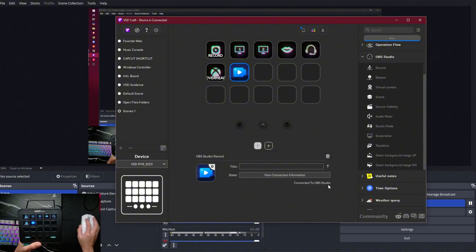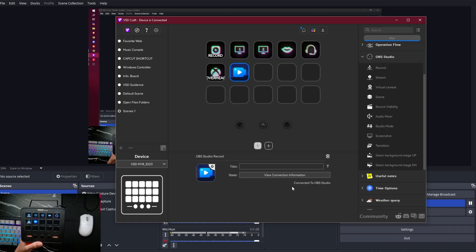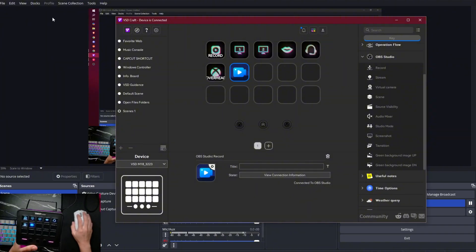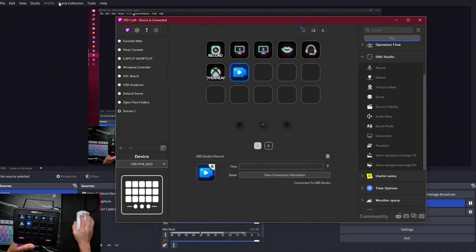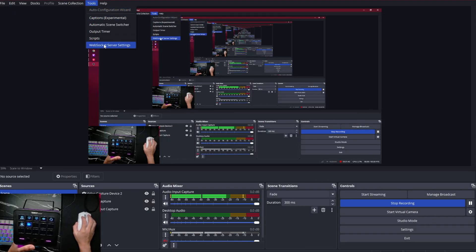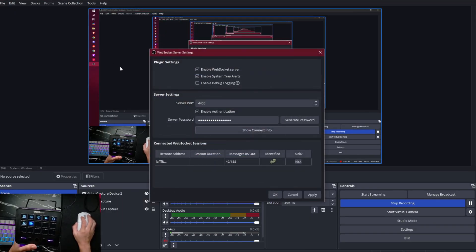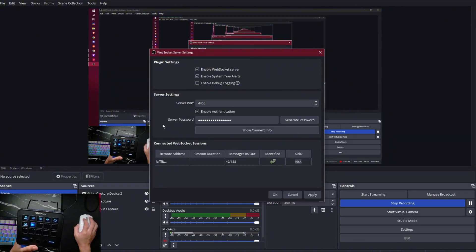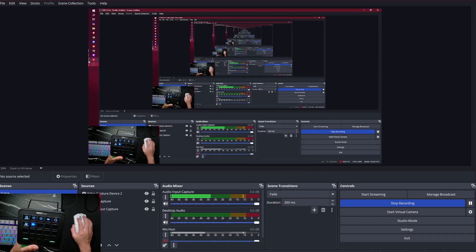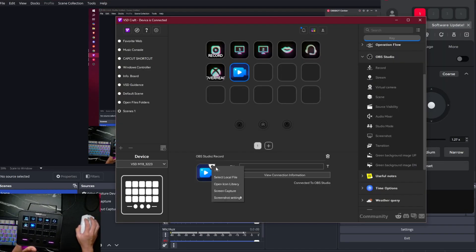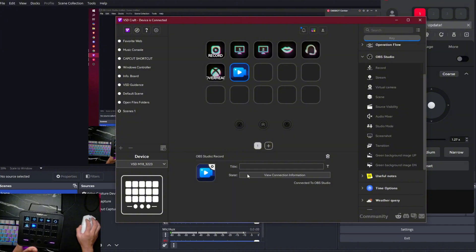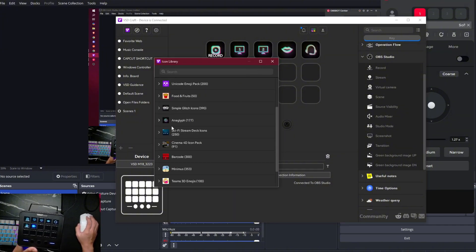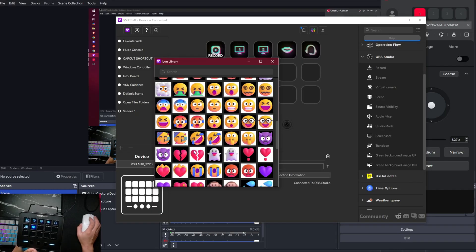You have to establish the connection by putting in the IP port, password, IP server, which you'll be able to see here under tools and web socket server settings right here. And then it will show you everything from here. So that's how it works. Once you have added that, for example, stream, you just have to open icon library and select the icon that you would like to use.